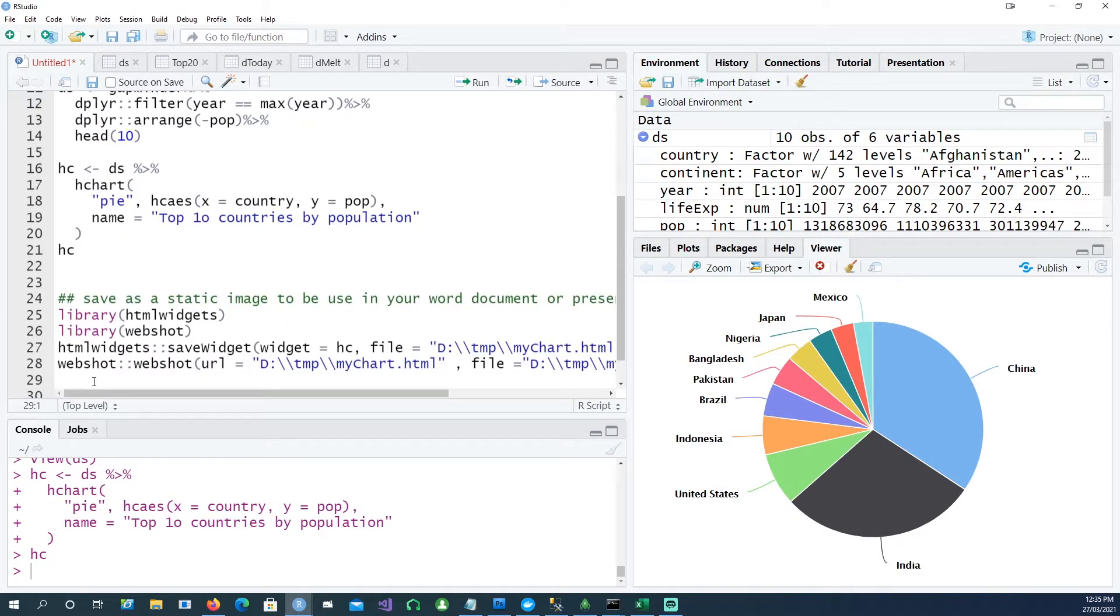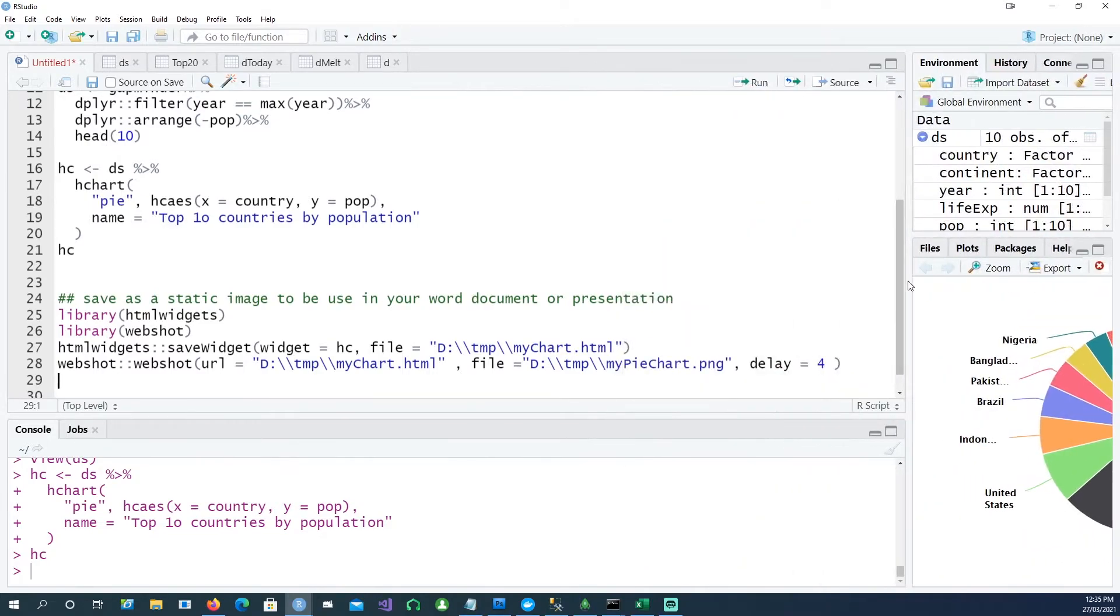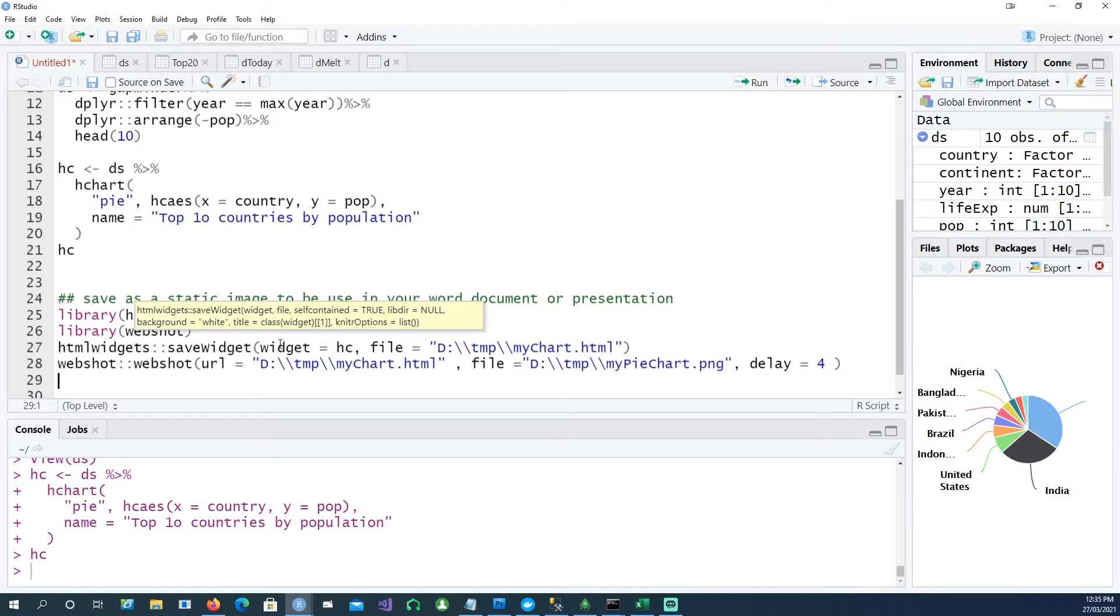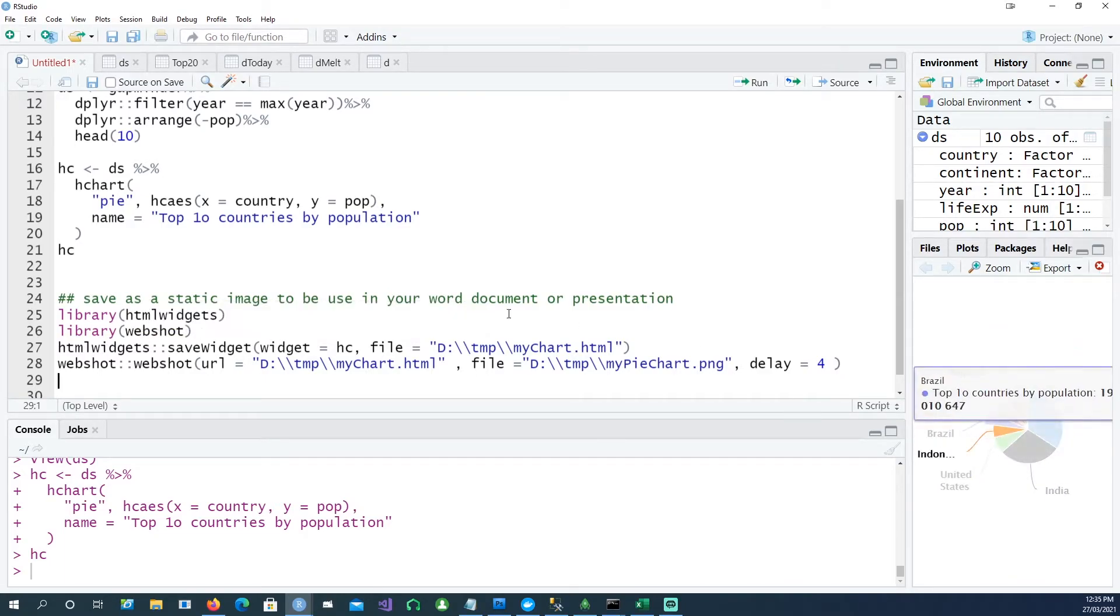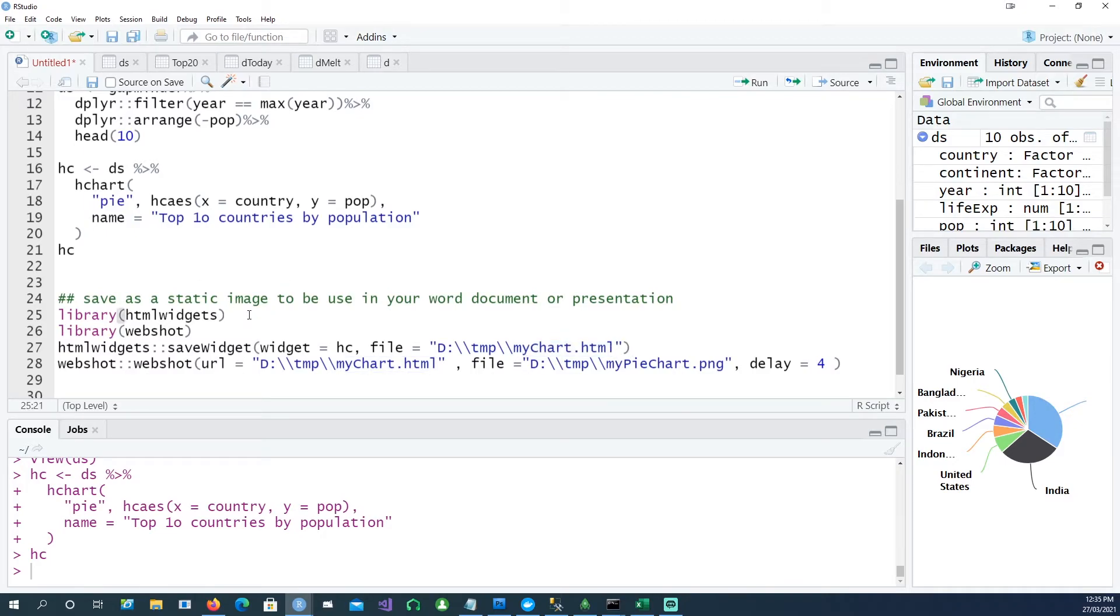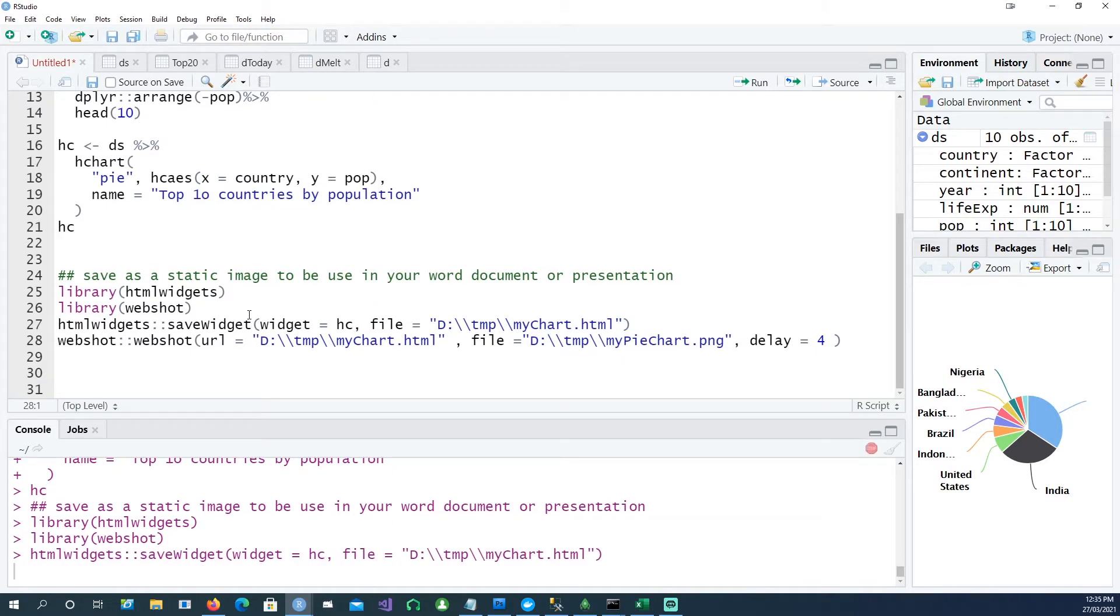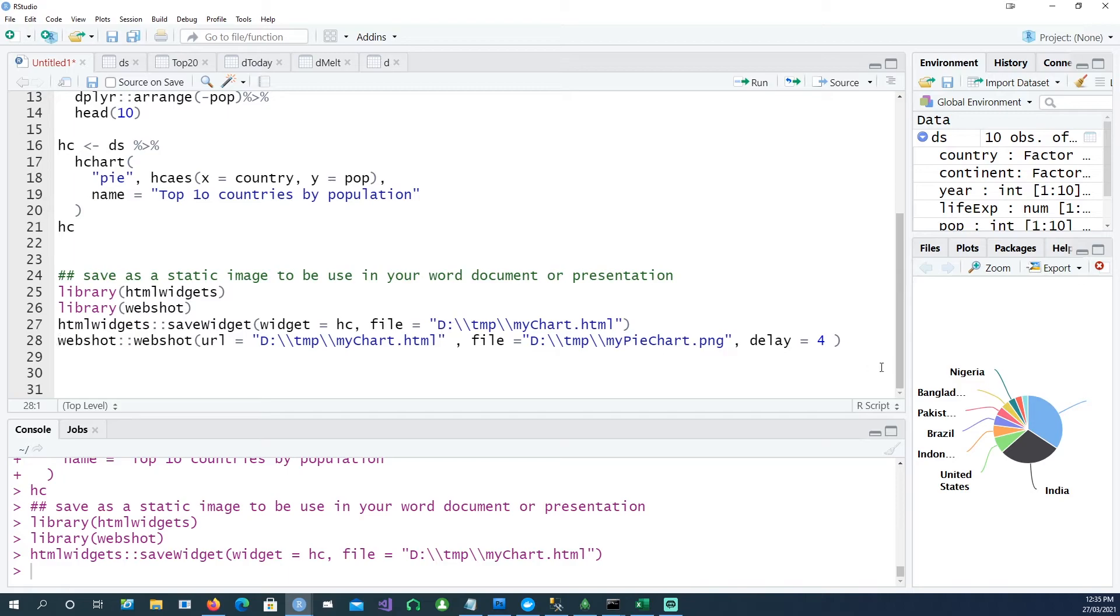I will be using two more packages: one is htmlwidgets, the other one is webshot. htmlwidgets will convert your interactive chart into a web page - you can see the mychart.html web page being created. So let me run this. When I click on this, I should have a web page on my D drive in the temp folder.